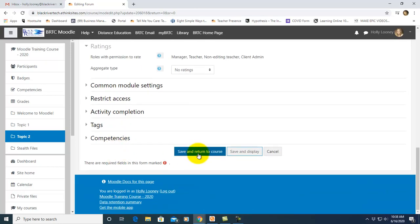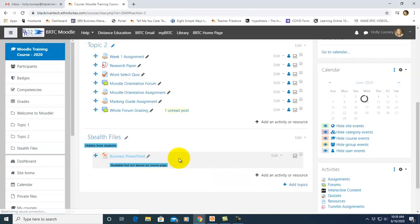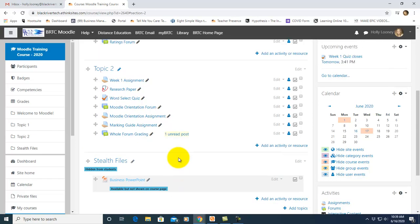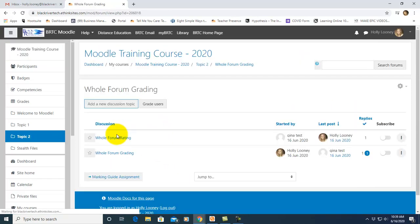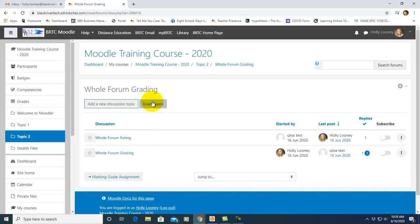So when you're finished with those settings, save and return to course. Now let's look at what it actually looks like to grade one of these forums. So click on the forum and you're going to have a button now that says grade users.